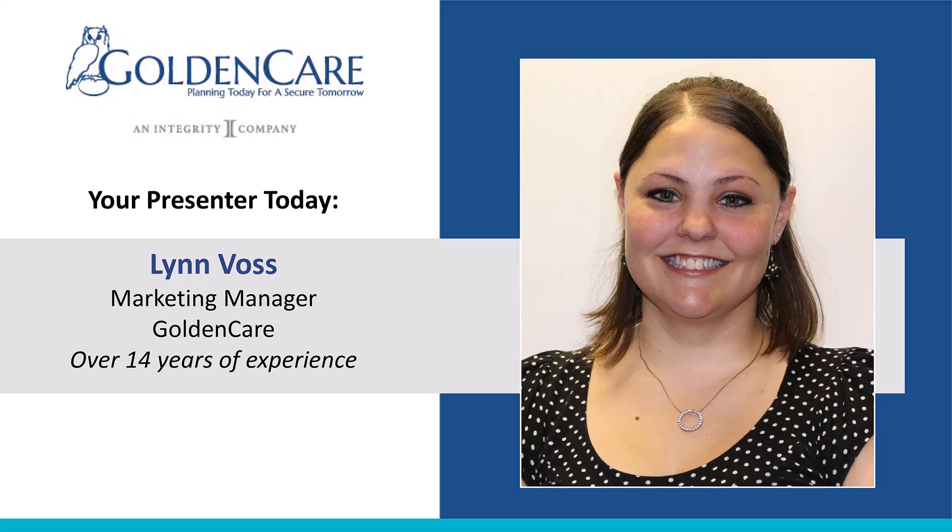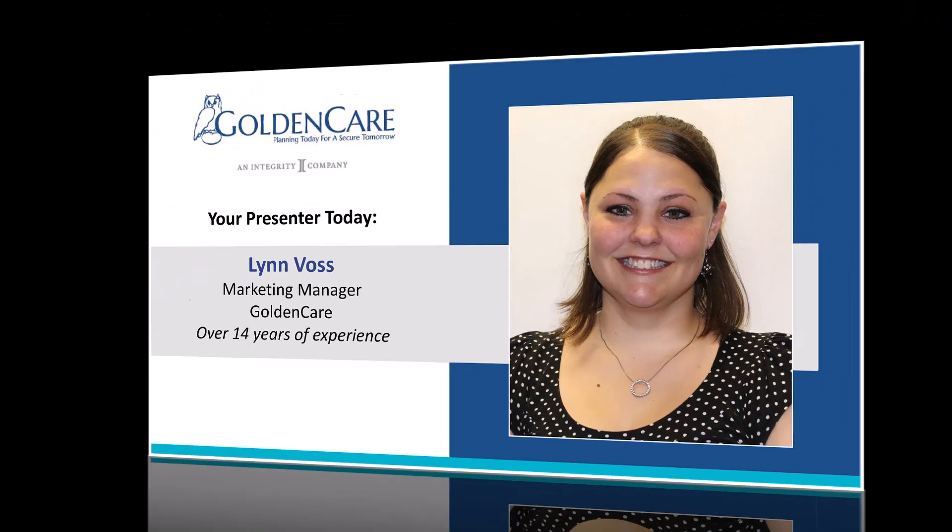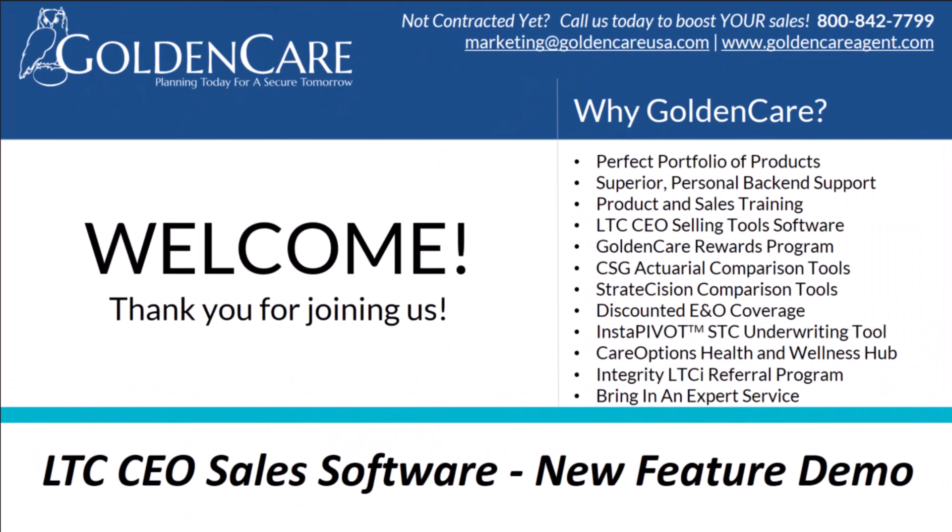I've been here for quite some time. The web administrator Corey Fountain was unable to join us today, but she and I have worked closely together for quite some time. In fact, she and I worked together in order to give the LTC CEO the facelift that you'll see today.